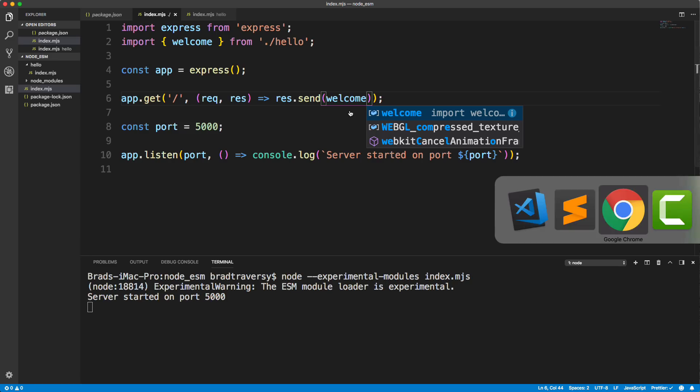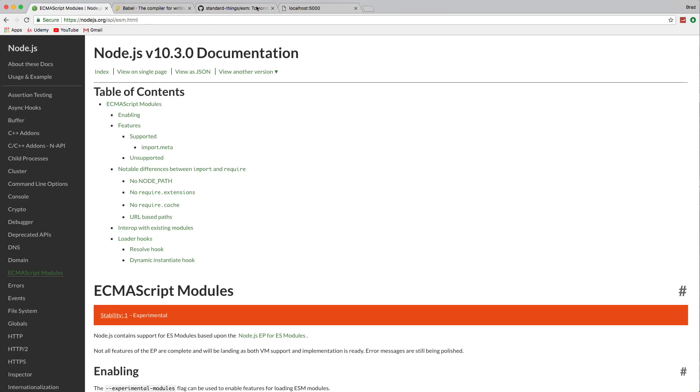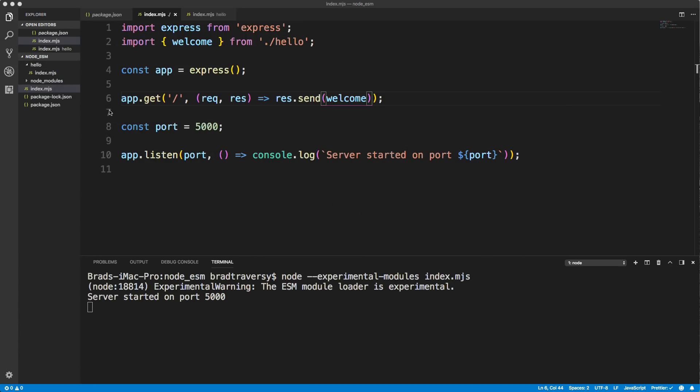Now, if I save this, and I go to Chrome, and I reload, it's not going to change because obviously, we're not using node Mon or anything like that. So we have to restart the server. Now, if you want to use node mon, that's absolutely fine, you can still do that. So let's actually install node Mon real quick.